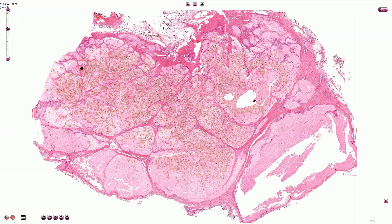Gout is associated with inadequate purine metabolism leading to elevated uric acid levels. Uric acid crystals can then be deposited in multiple tissues. The most common localization is however the first metacarpophalangeal joint of the great toe.